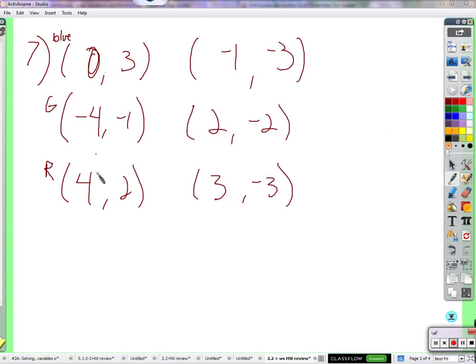Which of these lines — blue, green, or red — is the one that's transversal to the other two? It means it intersects both of the lines. Which one crosses both of the lines? Green. Green crosses both.